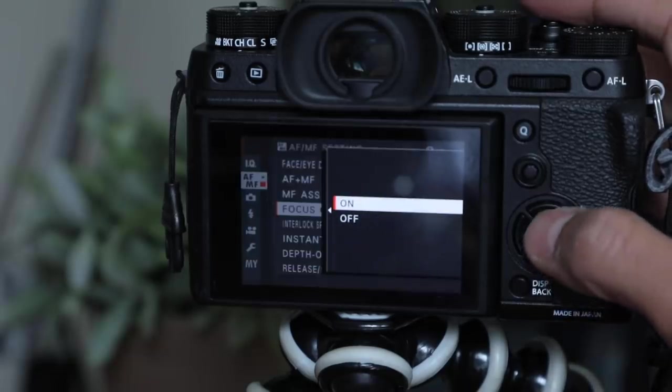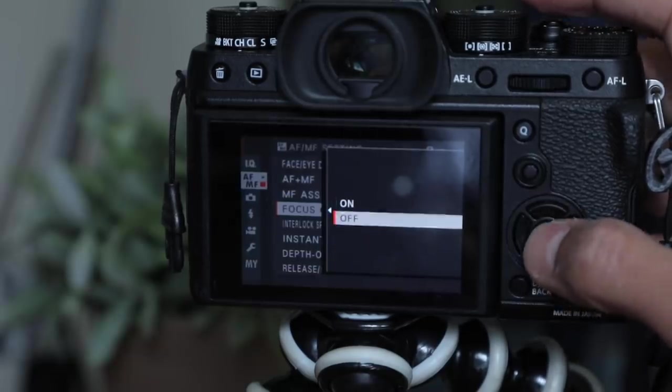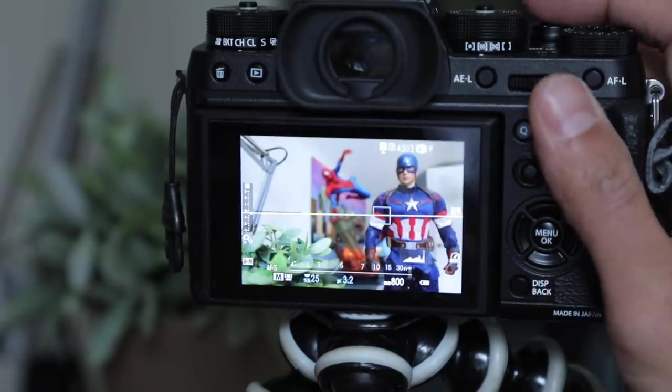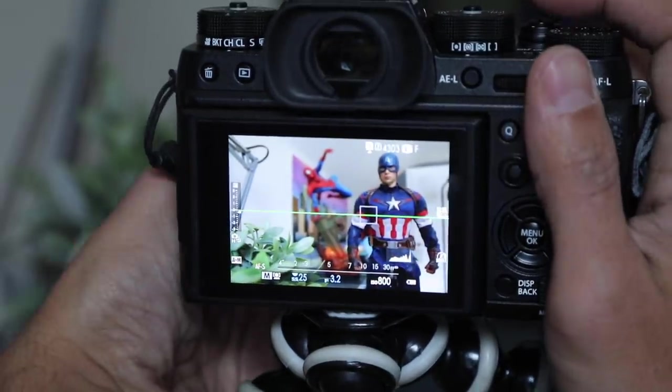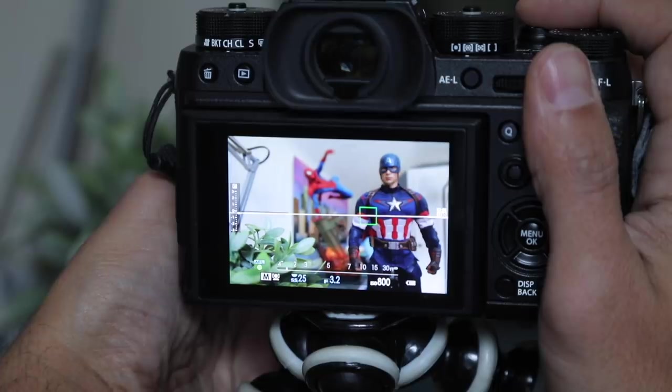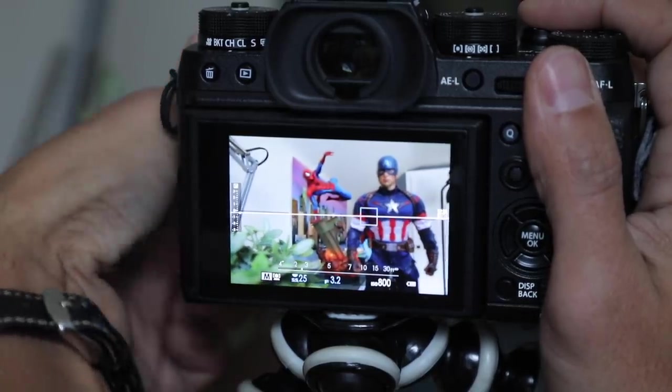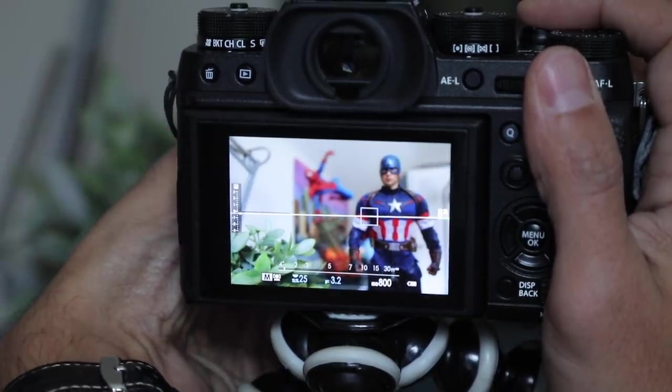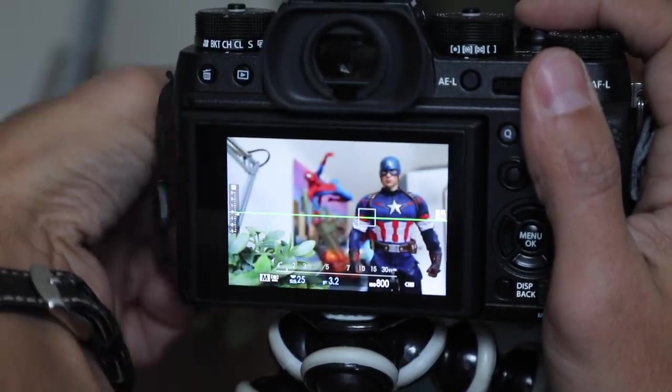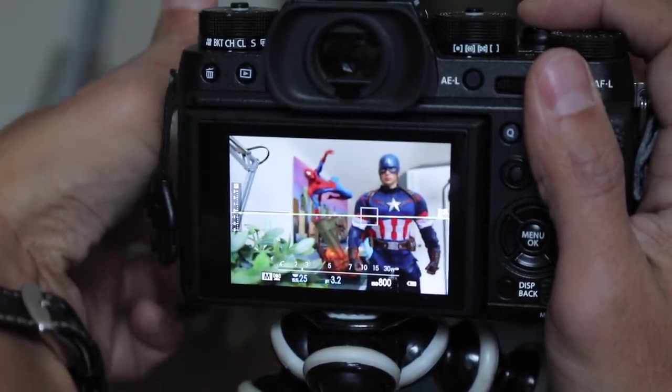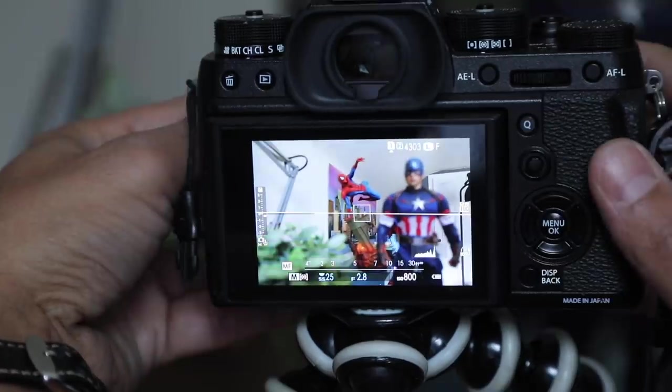By the way, if you have focus check off, then you can half hold and use your manual focus. I'm turning it now, but you won't get that cool zoom feature.